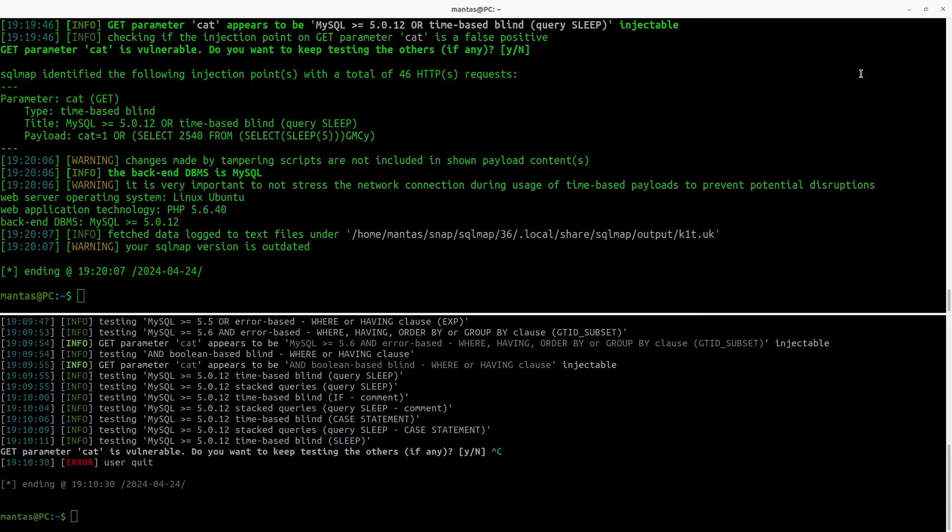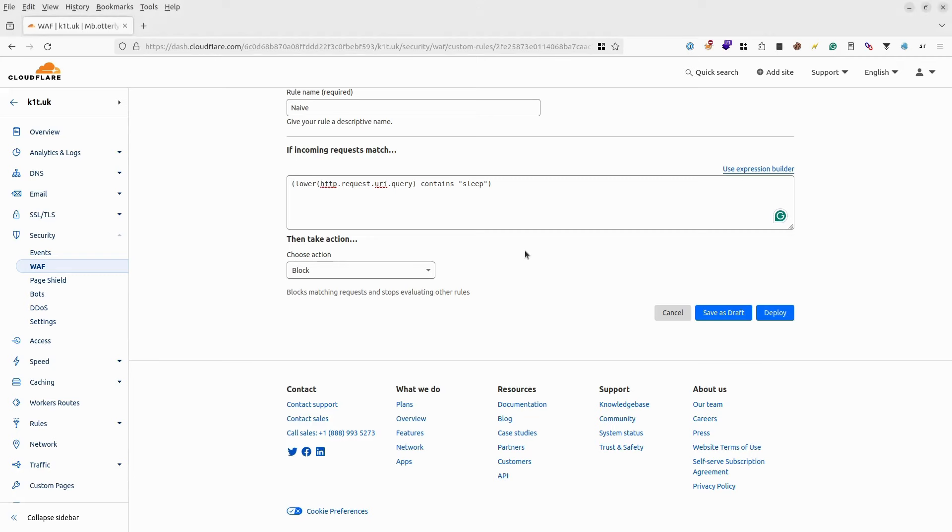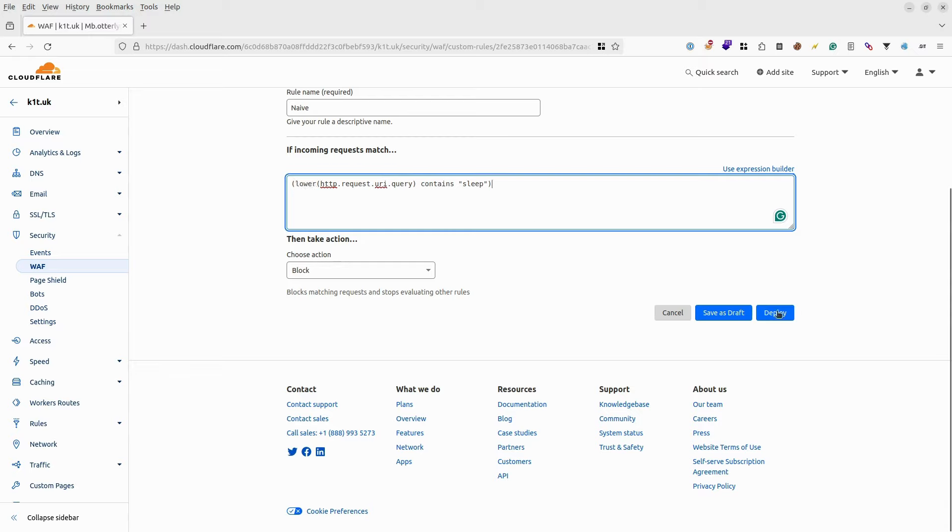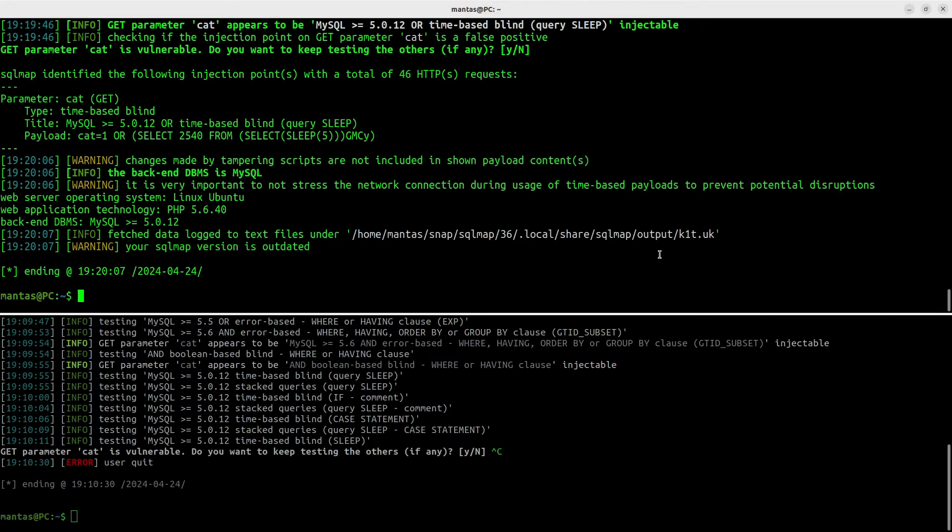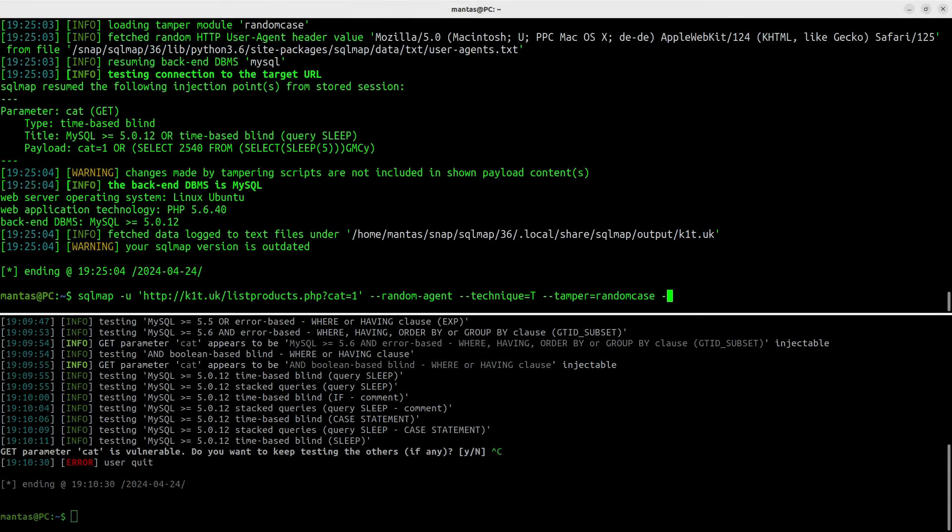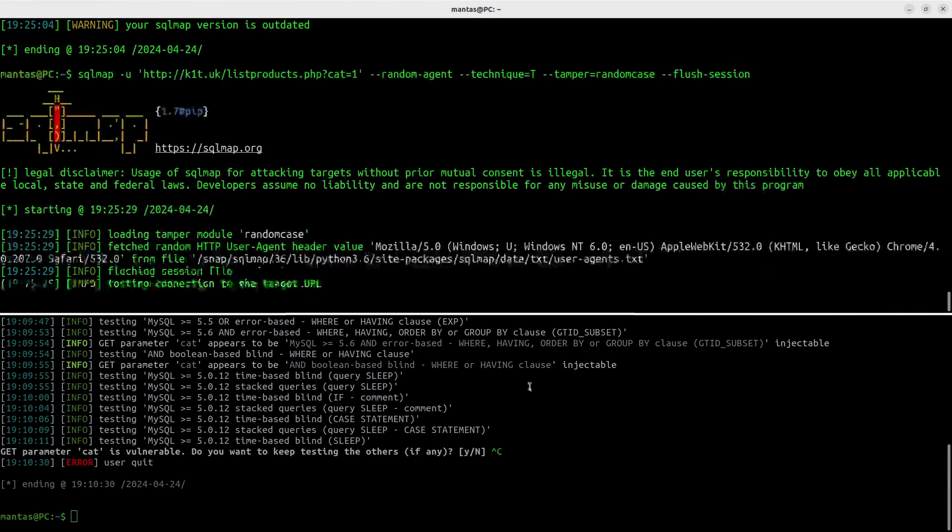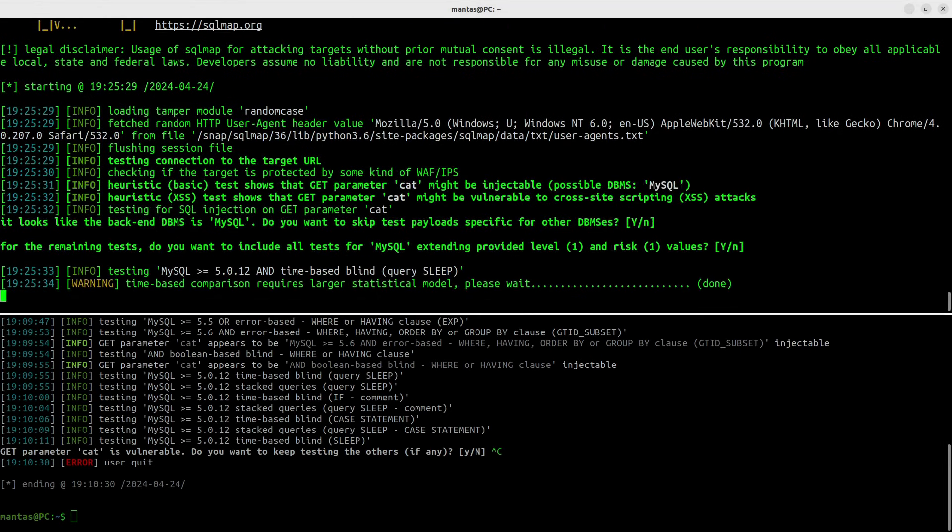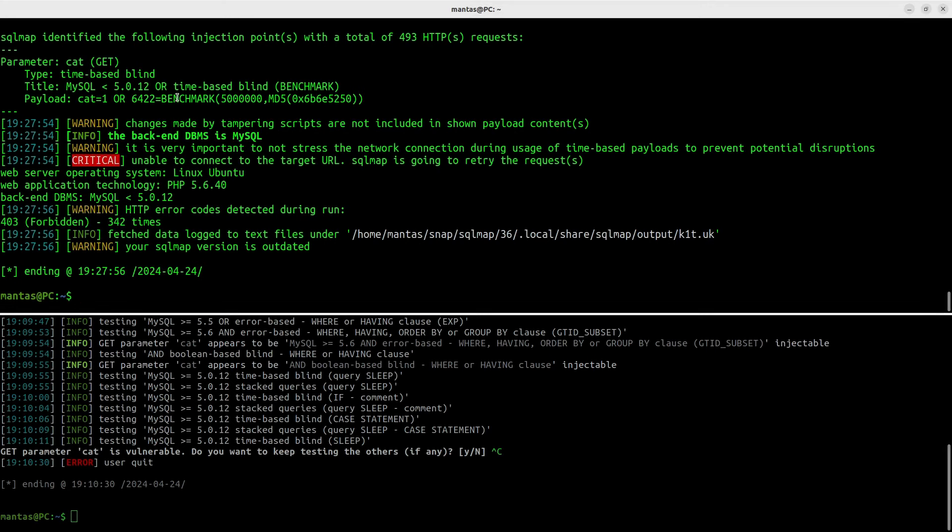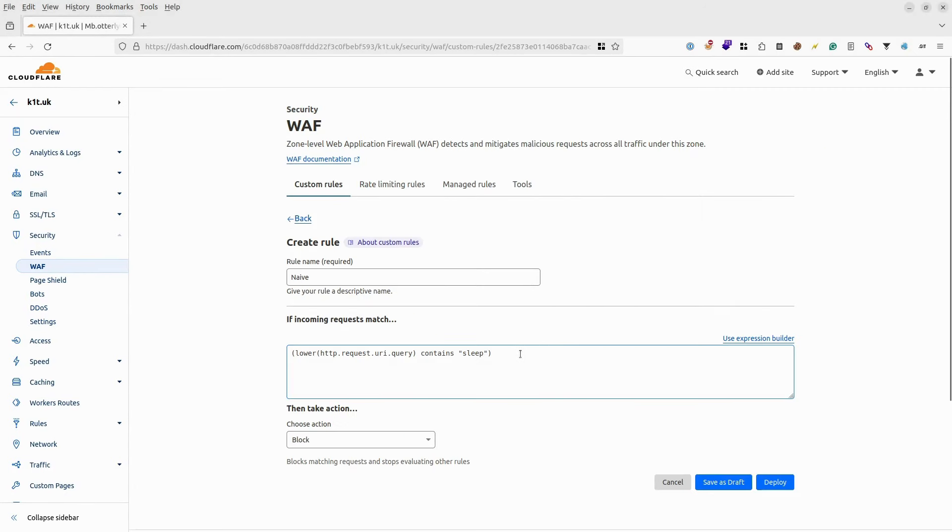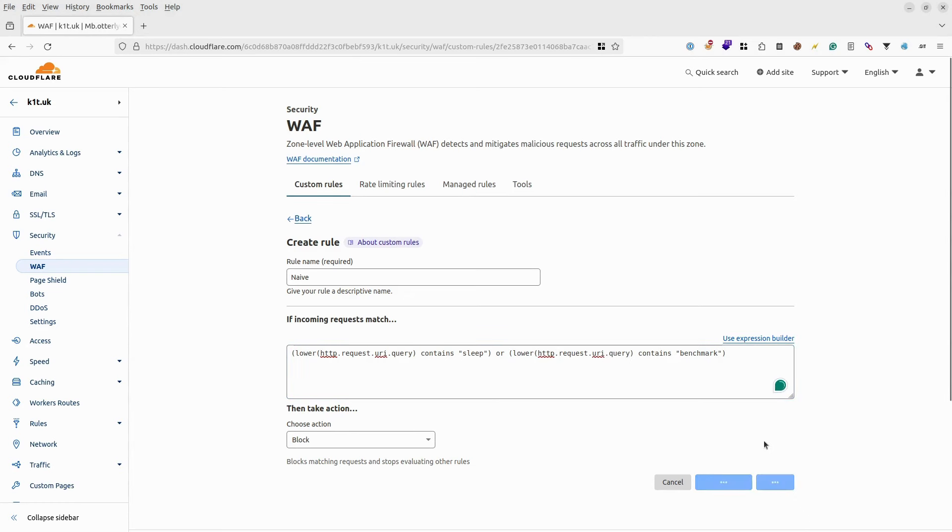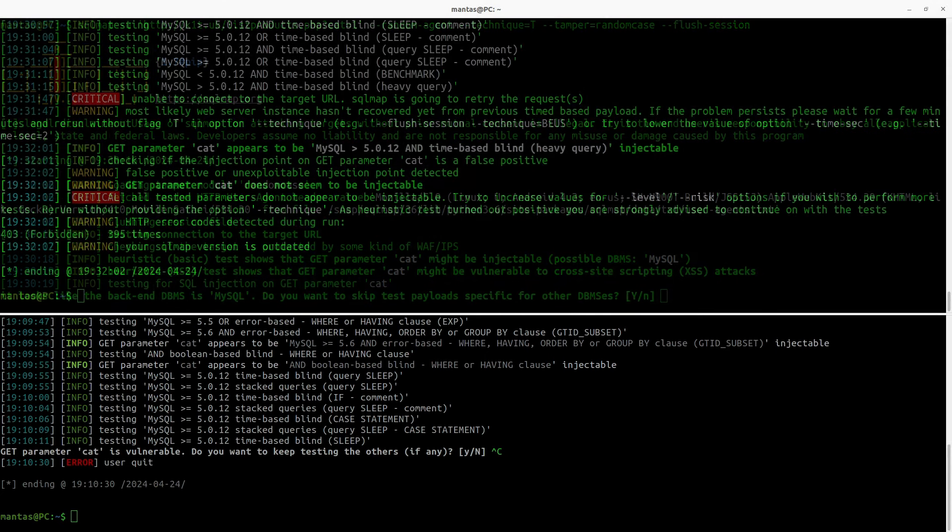We can see that this kind of tampering works for pretty basic rules. Usually, there will be smarter rules like this one right here. It will convert everything to lower case and only then compares to the string. If we deploy it, our tamper script won't work this time. Let's try using flush session since it got session from previous run. Well, to my surprise, SQLMAP tried another word benchmark so it worked. Let's add it as well and try again. And finally, it has failed to fully exploit.